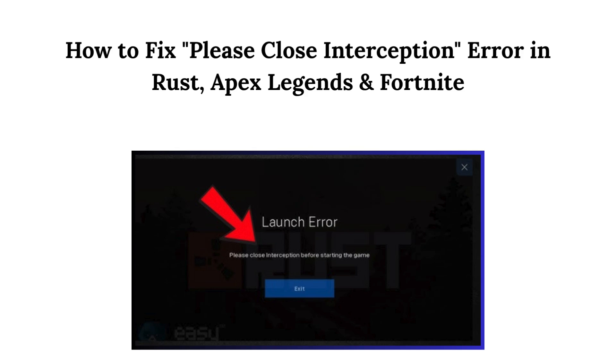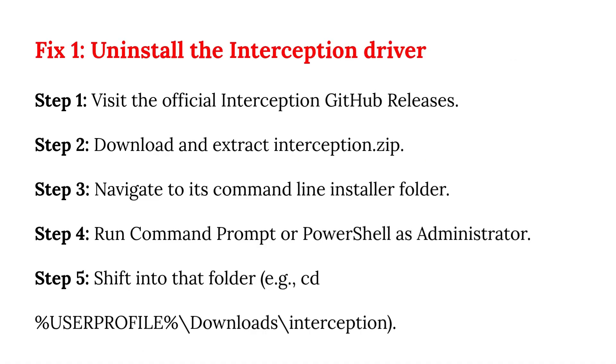How to fix the close interception error in Rust, Apex Legends, and Fortnite.